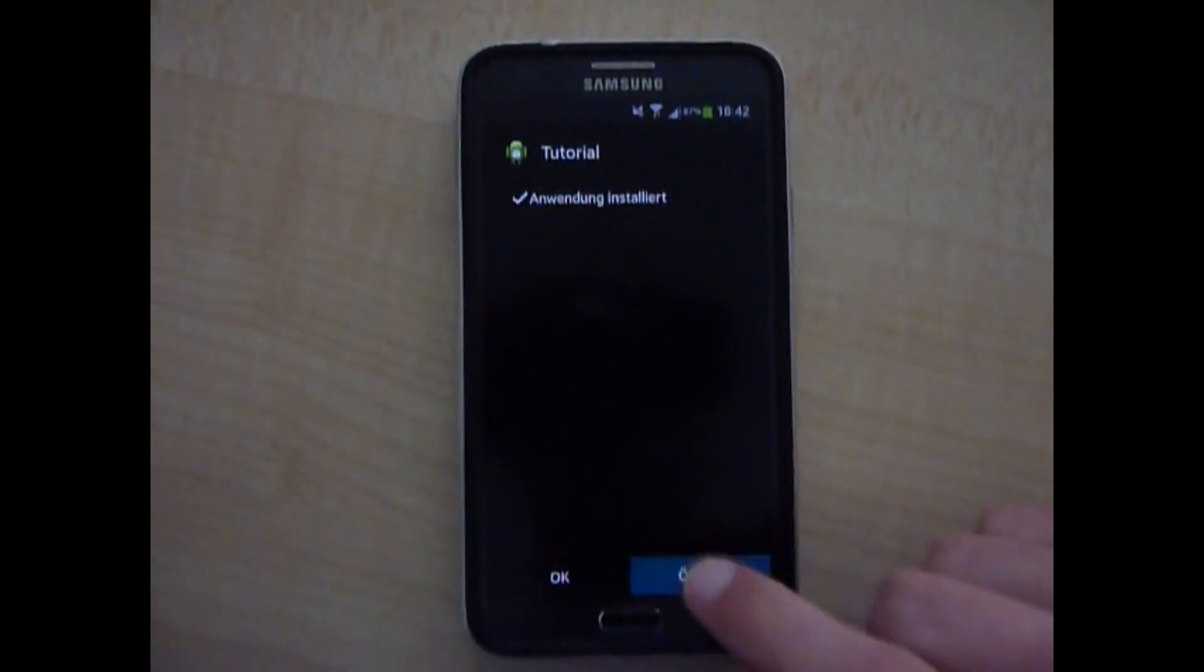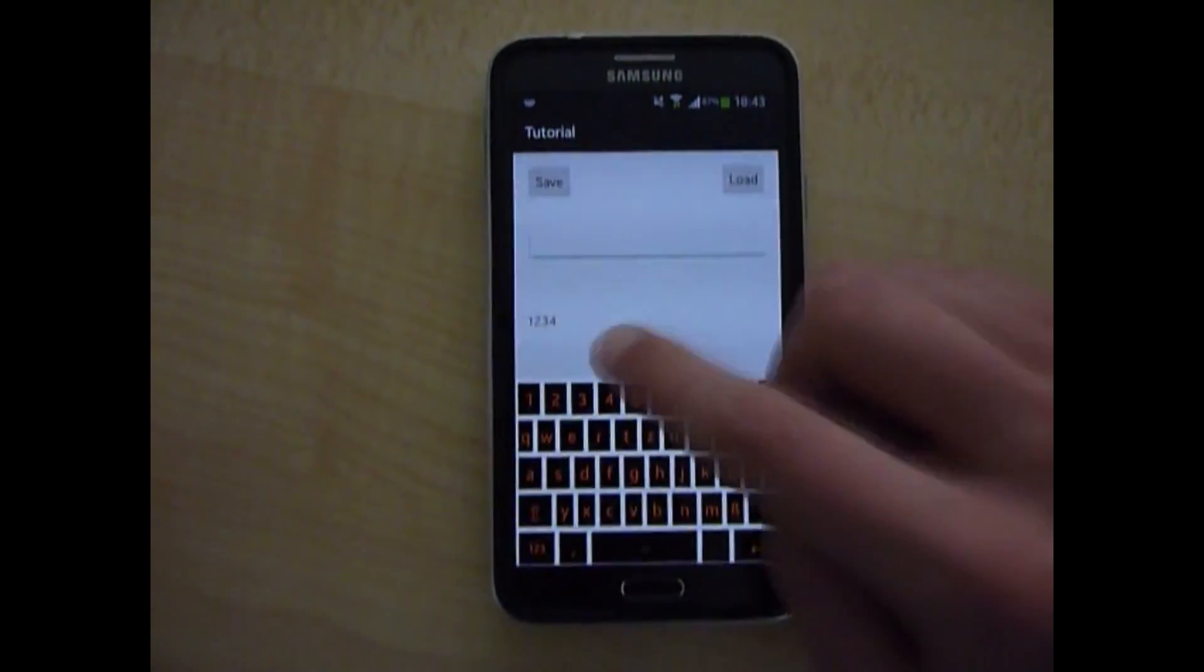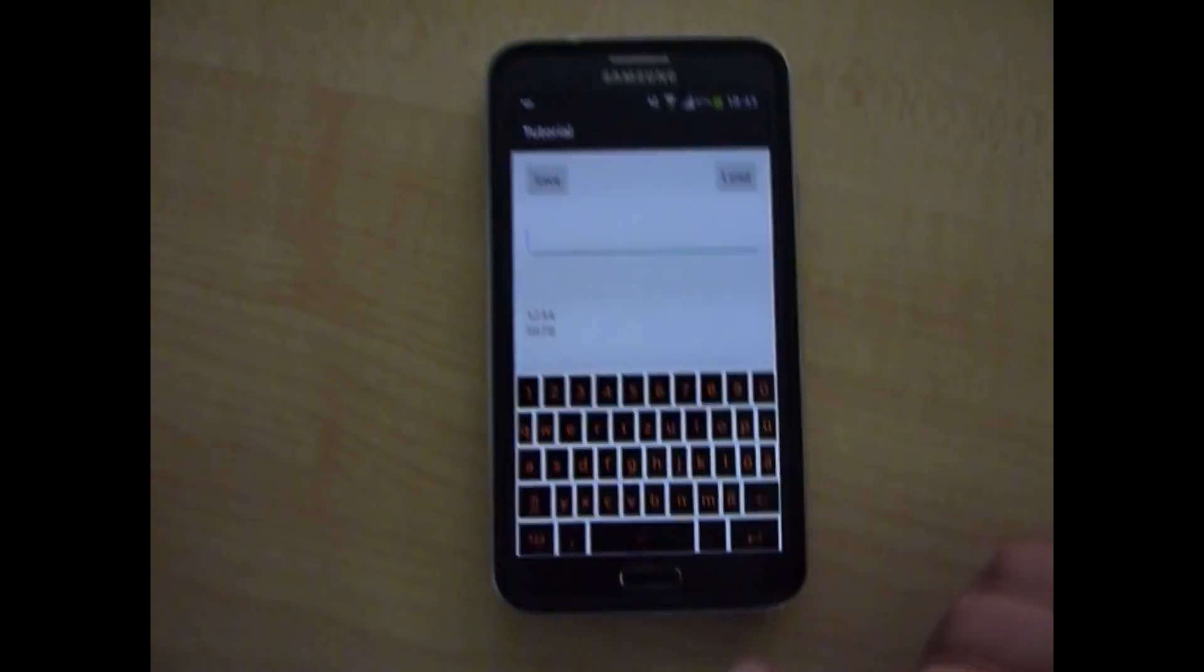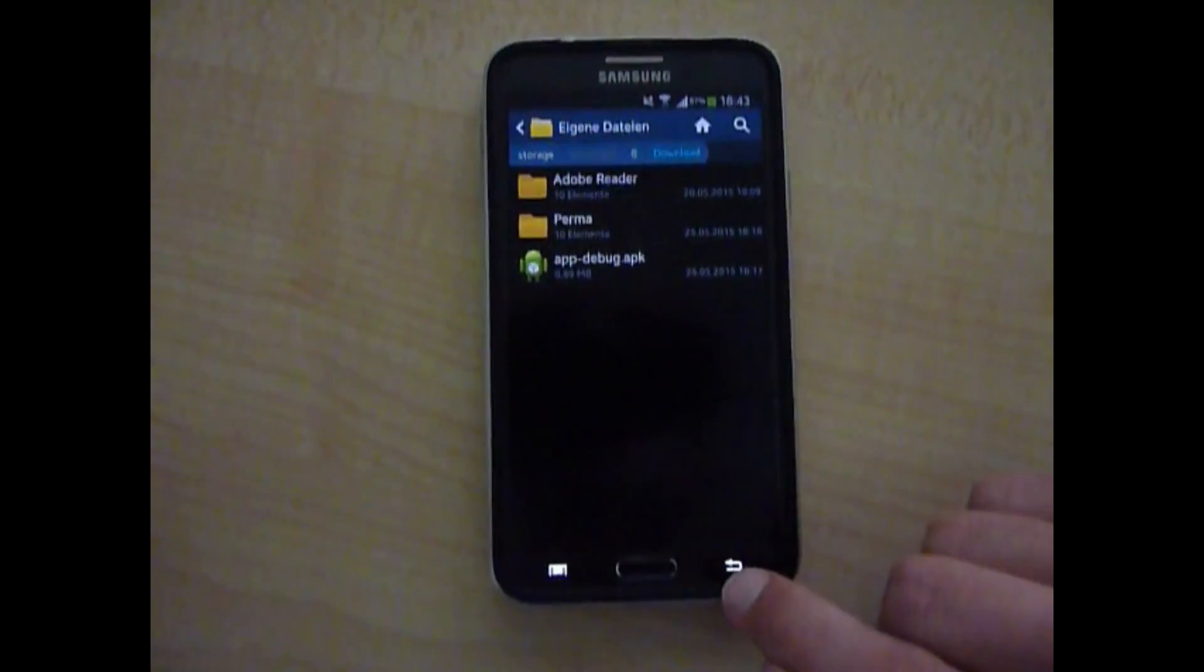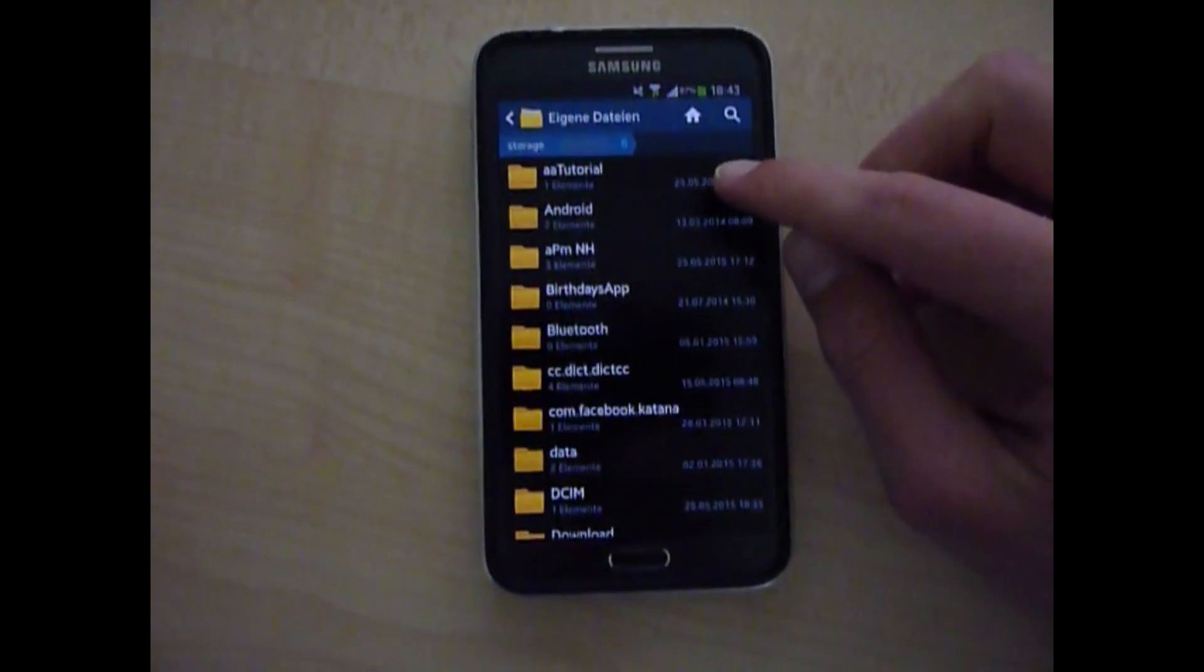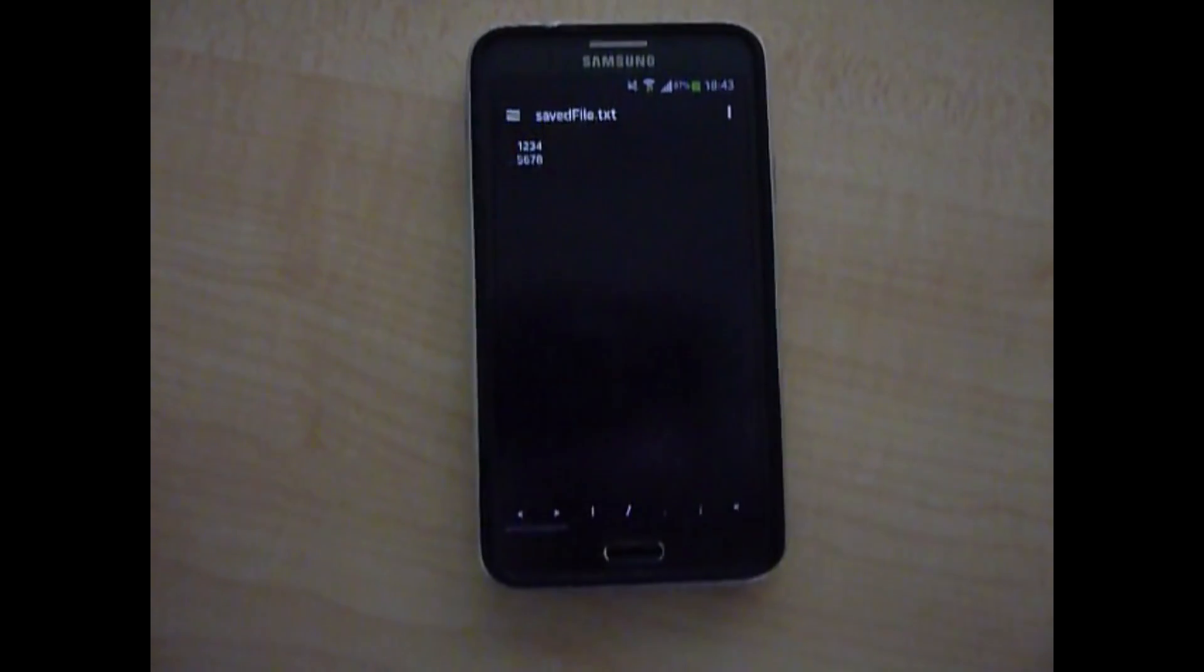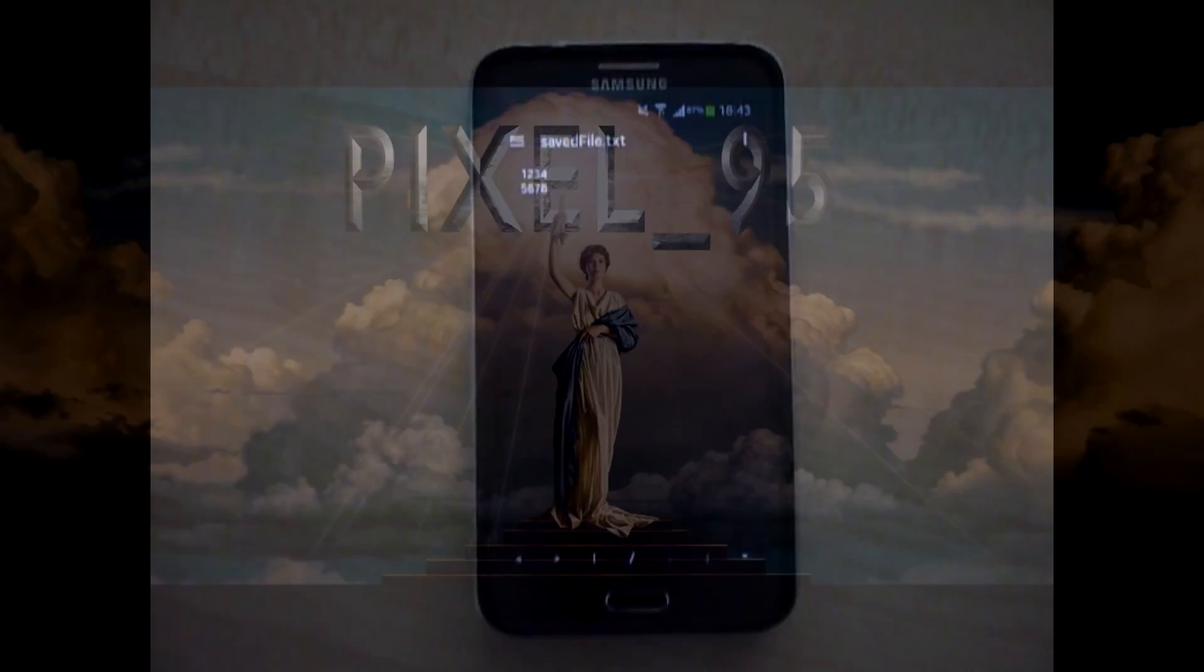When it's installed I'm gonna do exactly the same inputs as right before. And when we go out into our file explorer we can see a folder called aatutorial which we have created with the dir.mkdirs in the beginning. Of course it includes our savedfile.txt with the last input.